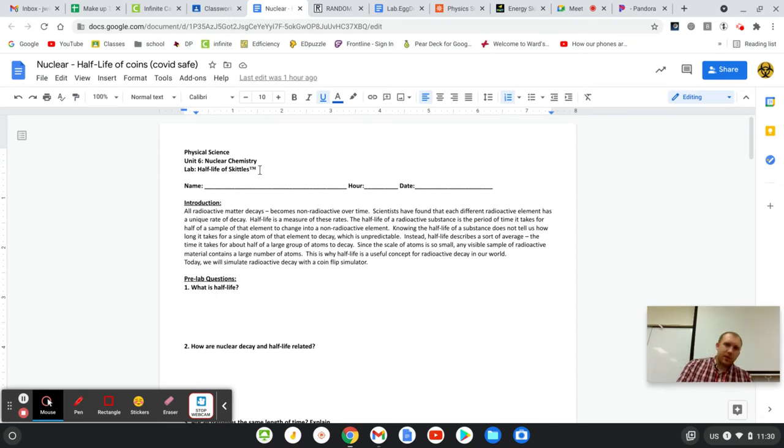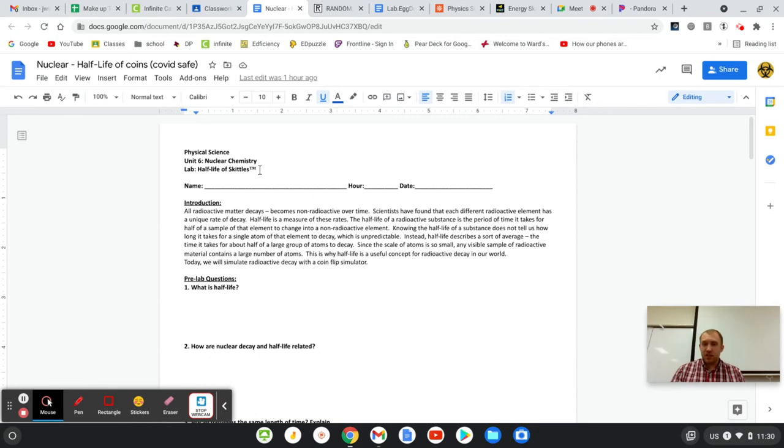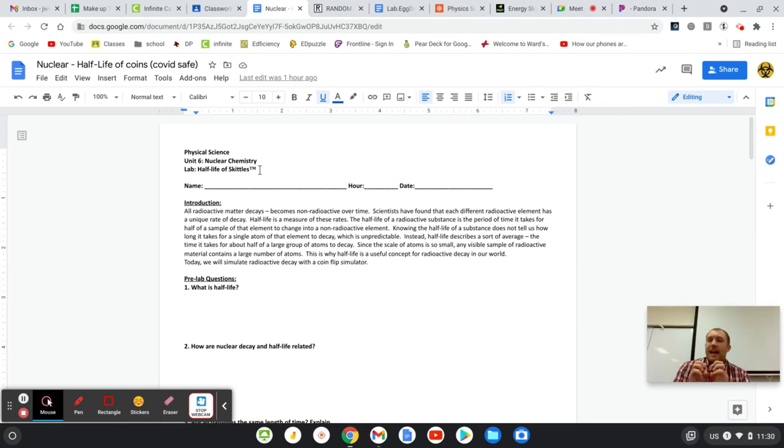So real quick, what is half-life? Half-life has to do with nuclear fission. And it is when atoms decay, when they split apart. Fission means they split apart.